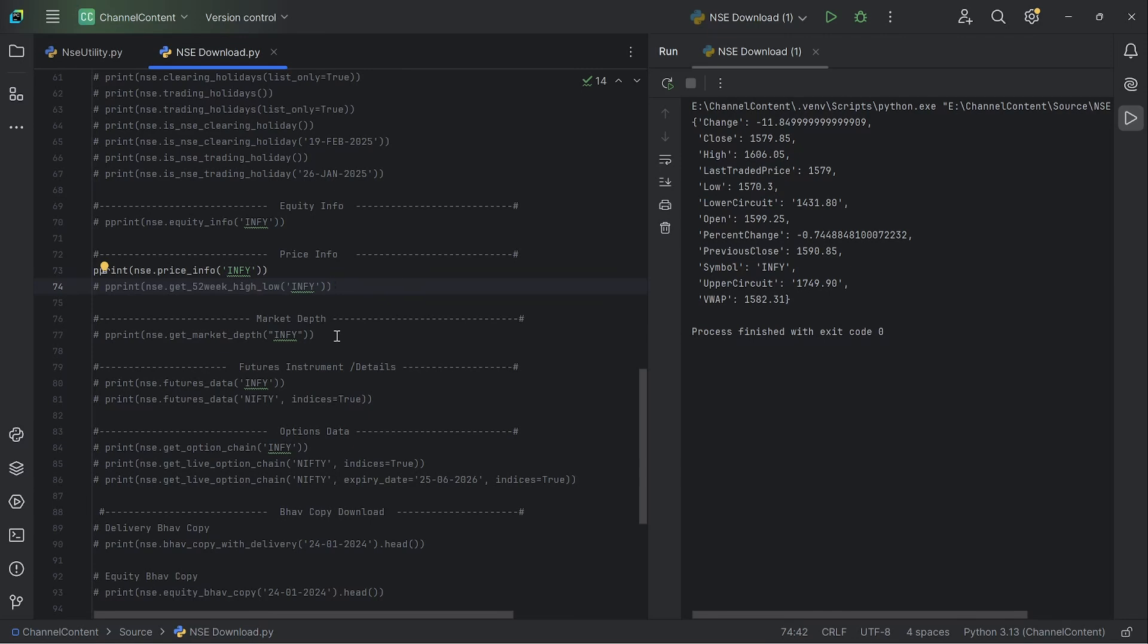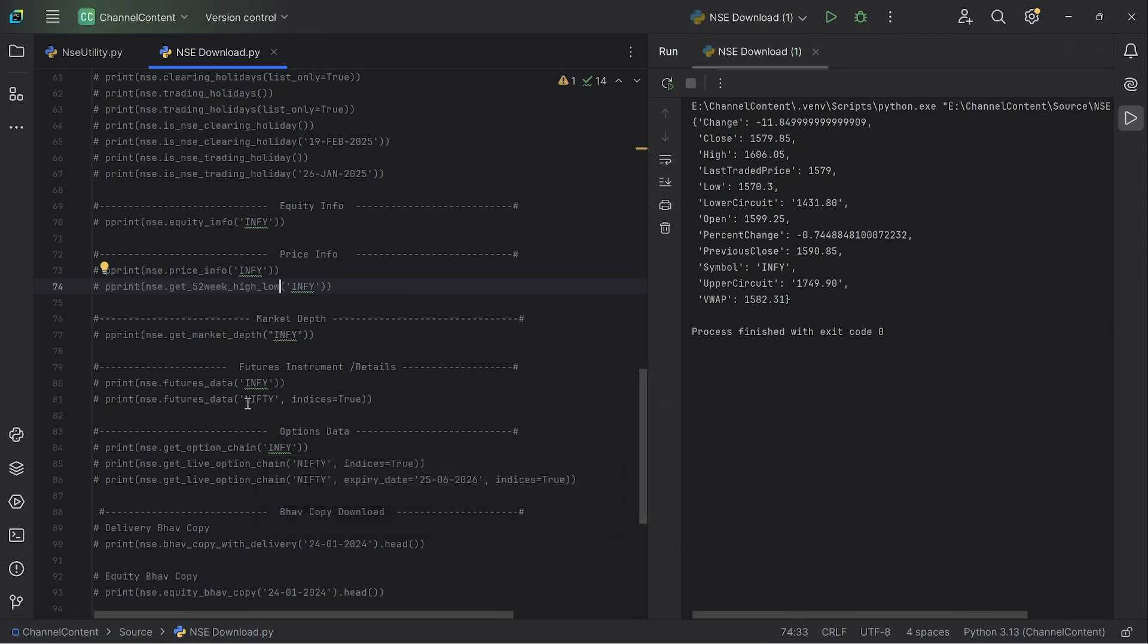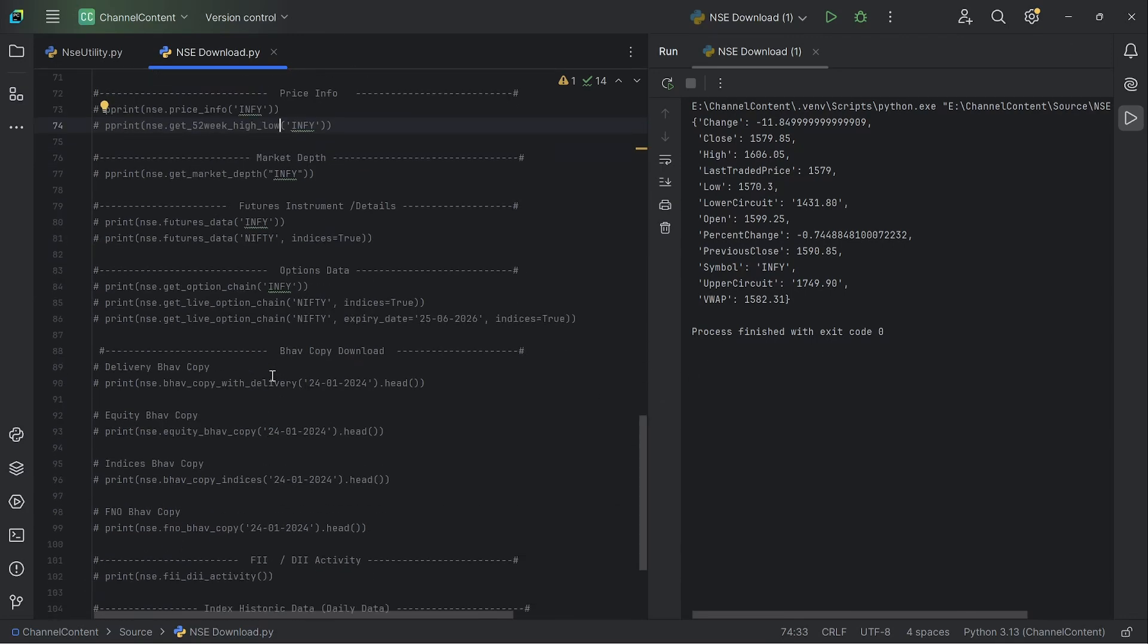And they get market depth. You get the standard five levels of market depth when you run this. And then along with that, if you want the entire option chain downloaded for a symbol, you can use this function. Again, it's pretty useful. Or if you want just the futures symbols alone for a given symbol, you can run this and then get that data.